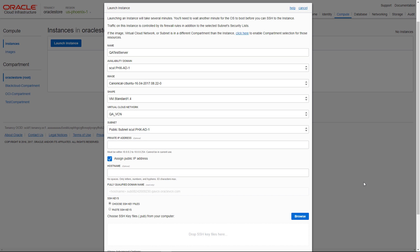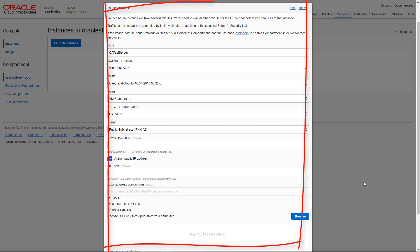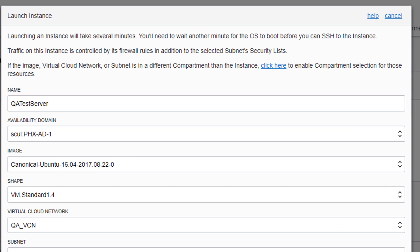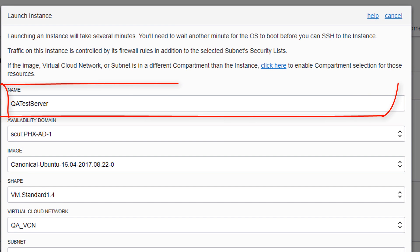This opens the Launch Instance form, where you specify the attributes for your instance. Enter a name for the instance.